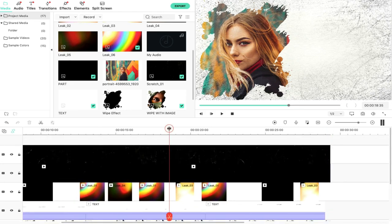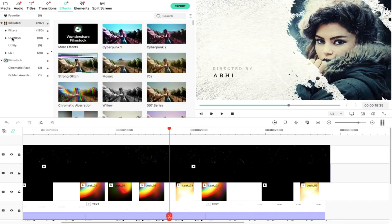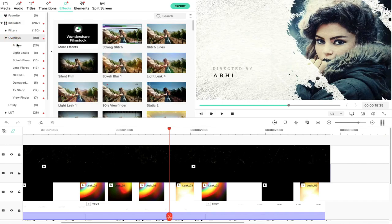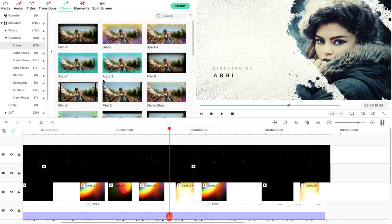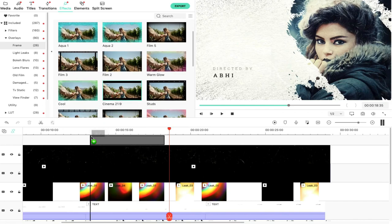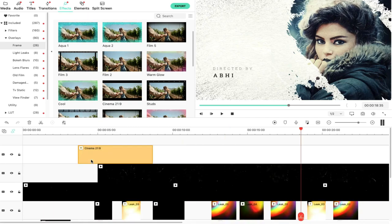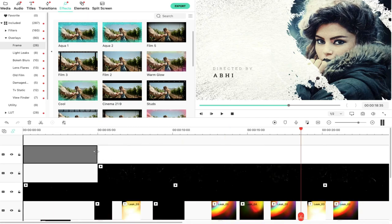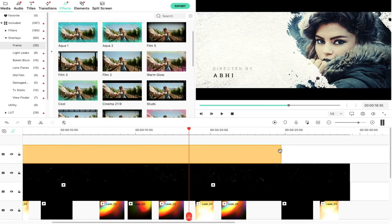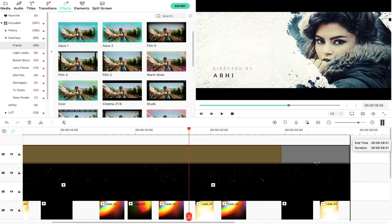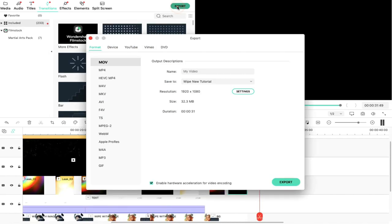Now we will add a Cinematic Bar. From the Effects, we will go into Frame and then into Overlay. We will drag and drop Cinema 2.1:9 to the top layer. We will set the top layer and extend the clip. Then we will go to Export.